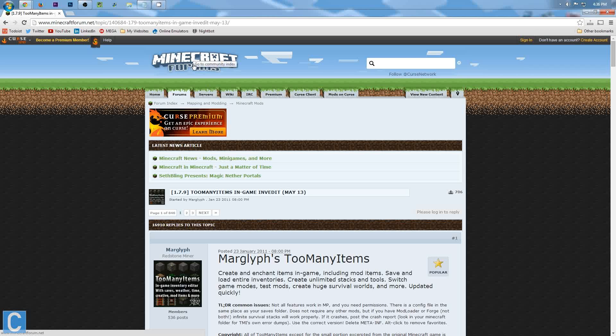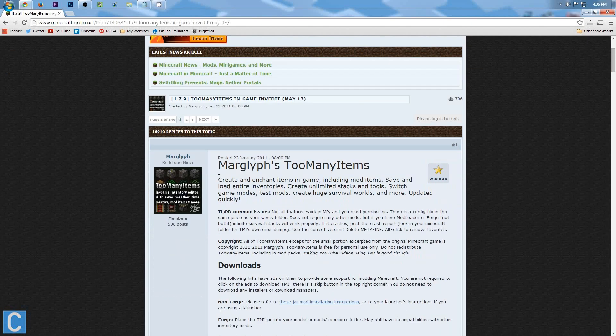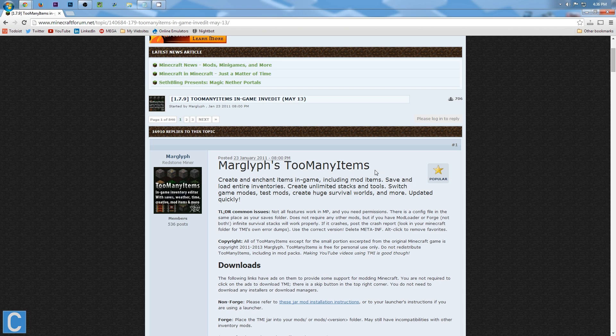Hey guys, I'm Nick, aka the one and only Nick's Games, and today I'm going to be teaching you guys how to install the Too Many Items mod in Minecraft 1.7.9.